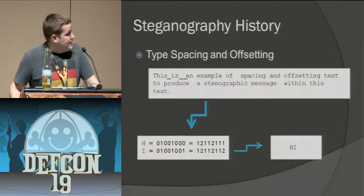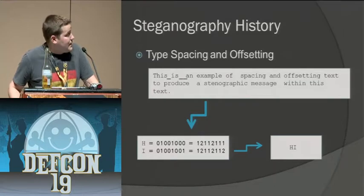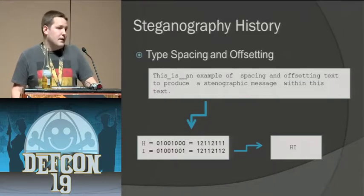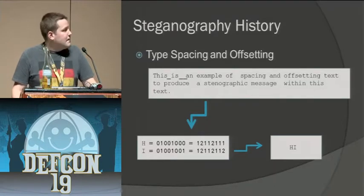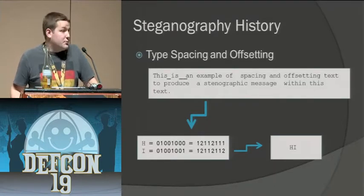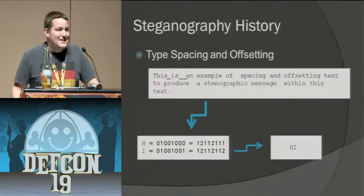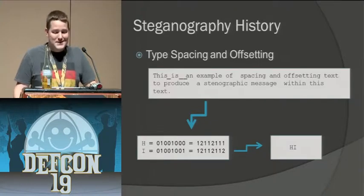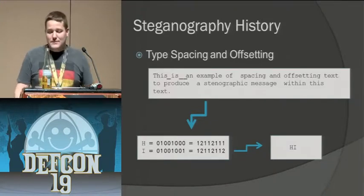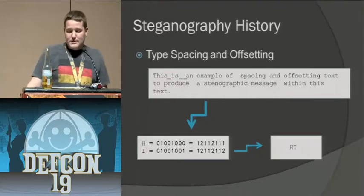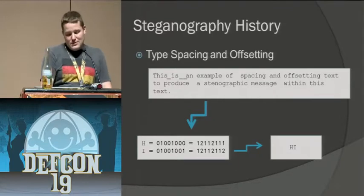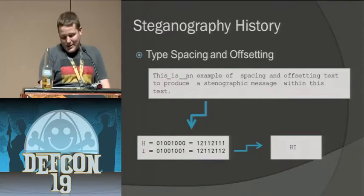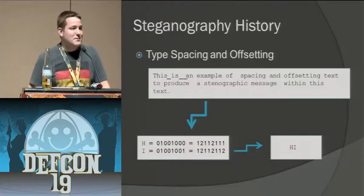Type spacing and offsetting. Again, this is a lot like the null cipher. You have to have a really, really long message in order to get out a really short message. Those are the shortcomings involved there. You'll end up with a really long message and you translate all the way across into something and you get something as simple as 'hi'.